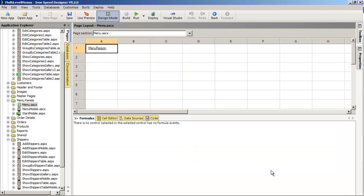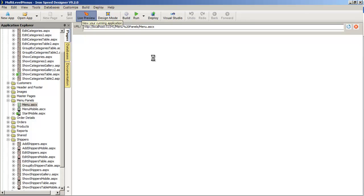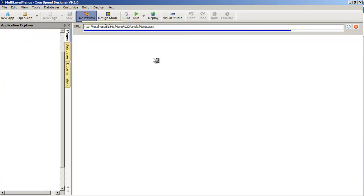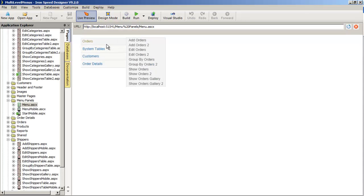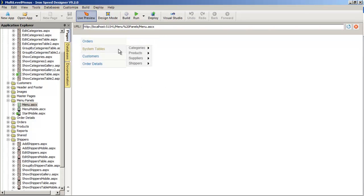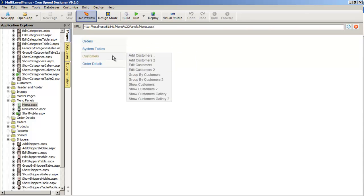If we now click OK and go back into live preview, we can see the changes to our menu. After regeneration, we've got an entirely different looking menu. Clicking on Orders shows all the original orders items that we didn't touch. Under System Tables, we now have a nicely grouped set of items.